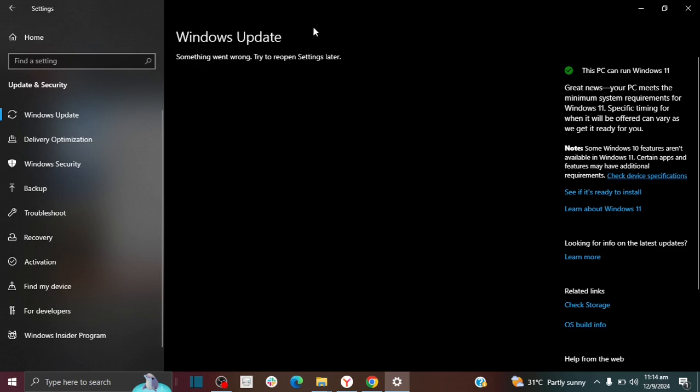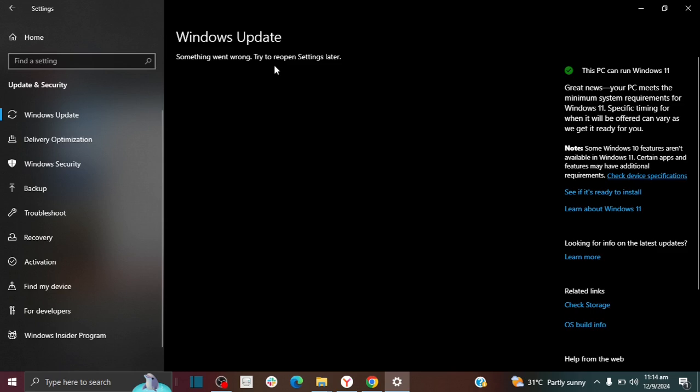If you're seeing this error message and you wanted to do some settings update in your Windows Update but you can't because you're seeing this error message, I'm going to show you a solution to fix this.